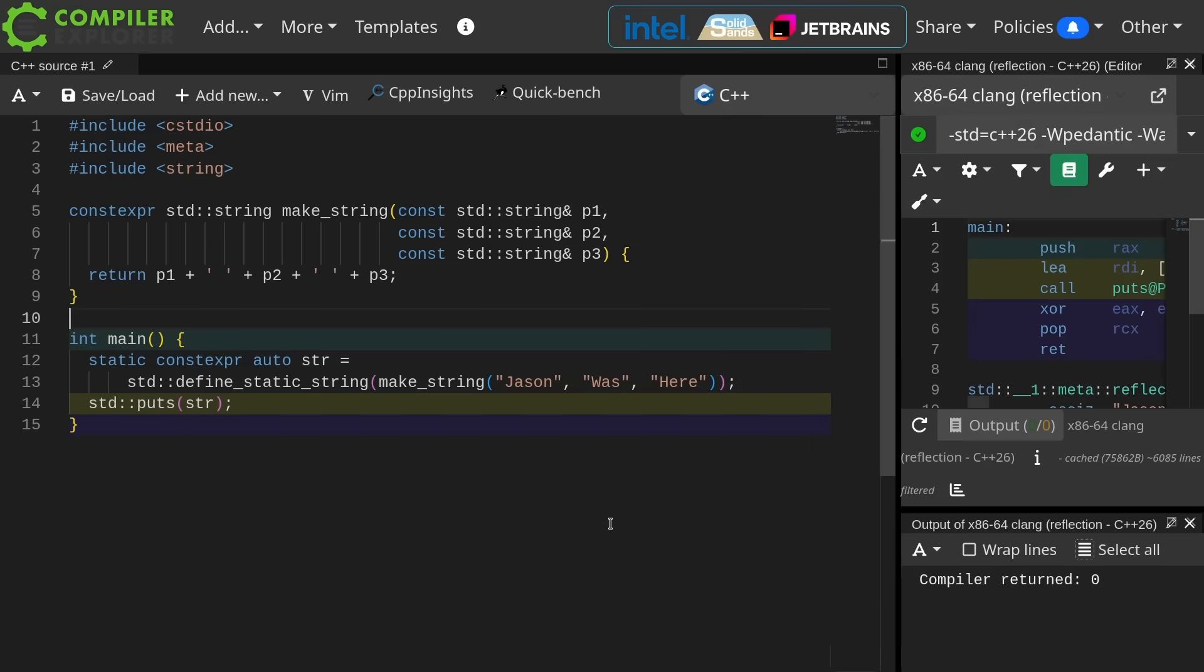Now what makes both of these interesting is that neither one of them relies on a string or an array. They both basically work with ranges, so any range-like thing. That's pretty cool.